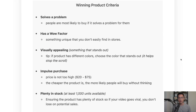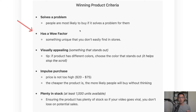When deciding if a product is a good product, you can use this winning product criteria. The first criteria is that it solves a problem, because people are most likely to buy something that actually solves a problem for them. Next, it should have a wow factor — something unique that you don't easily find in retail stores. And it's ideal if the product is visually appealing, something that really stands out. With TikTok Shop Affiliate, we have to create content on the product, so if it stands out, it's going to help with the content.